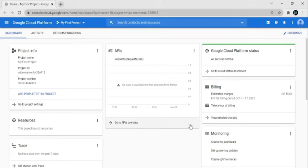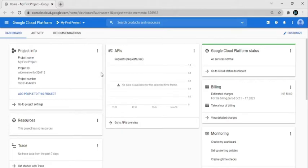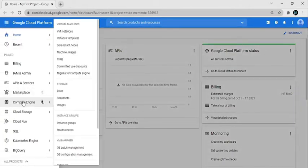Hello friends, welcome back to this session. In this video we're going to create a virtual machine, select the Ubuntu operating system, and show the desktop experience of Ubuntu. First of all, we go on the navigation menu.